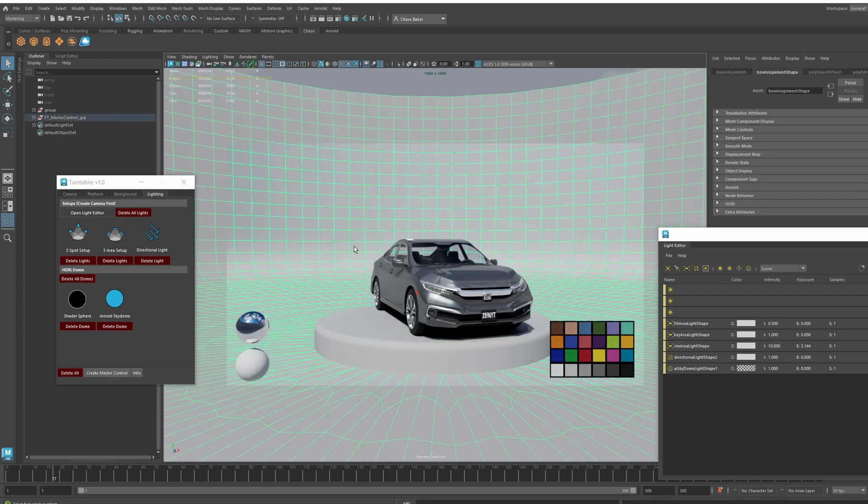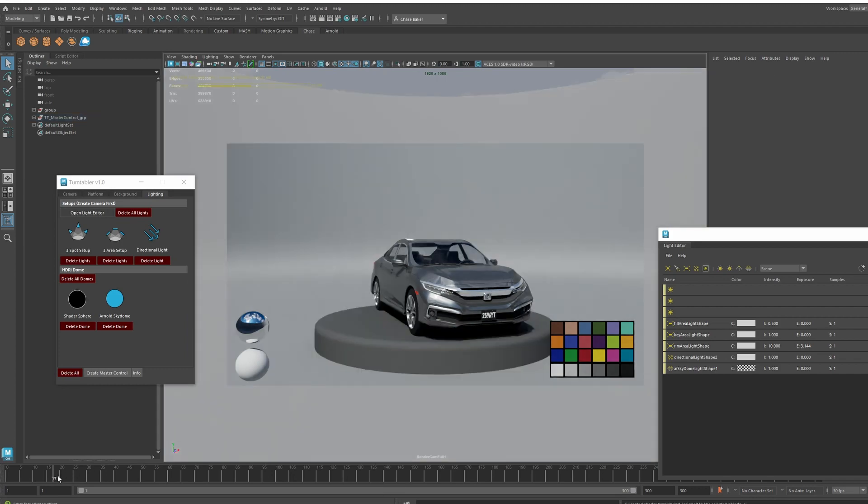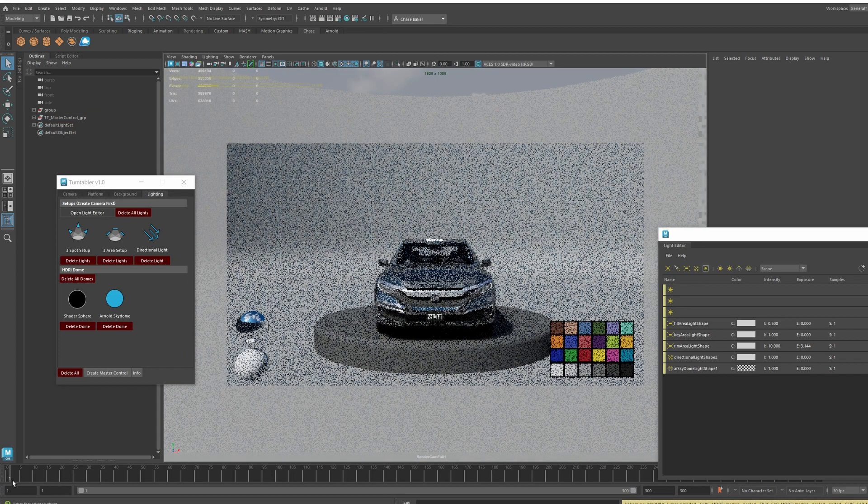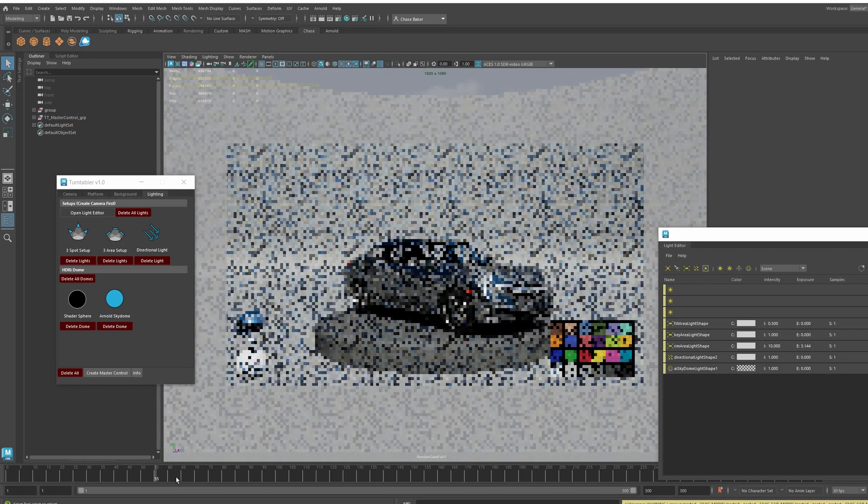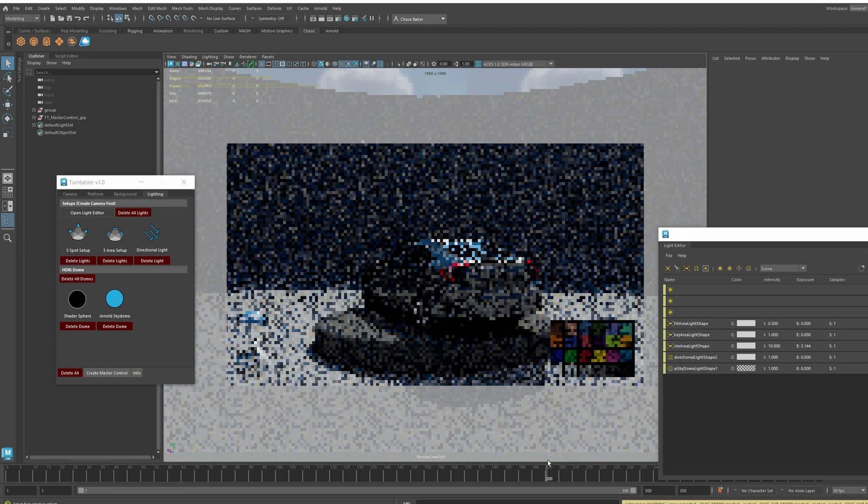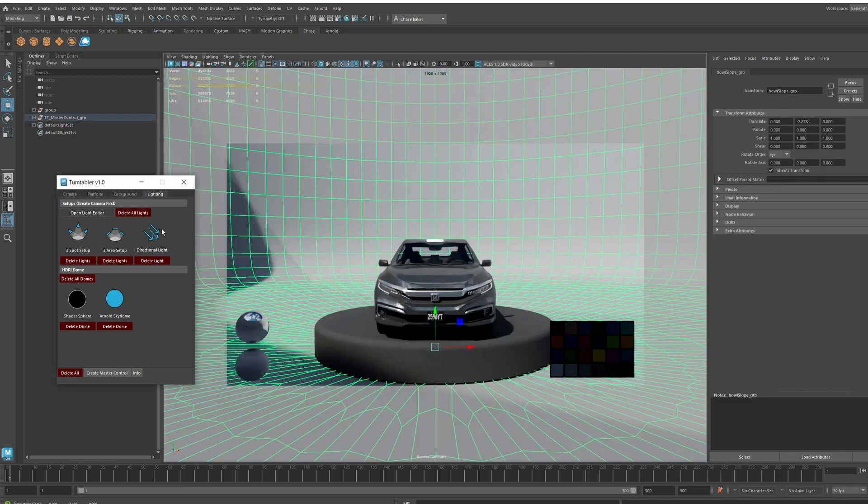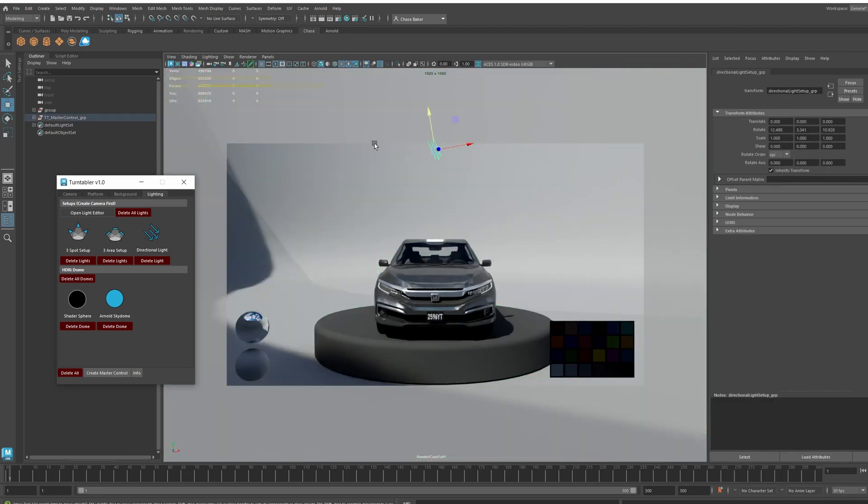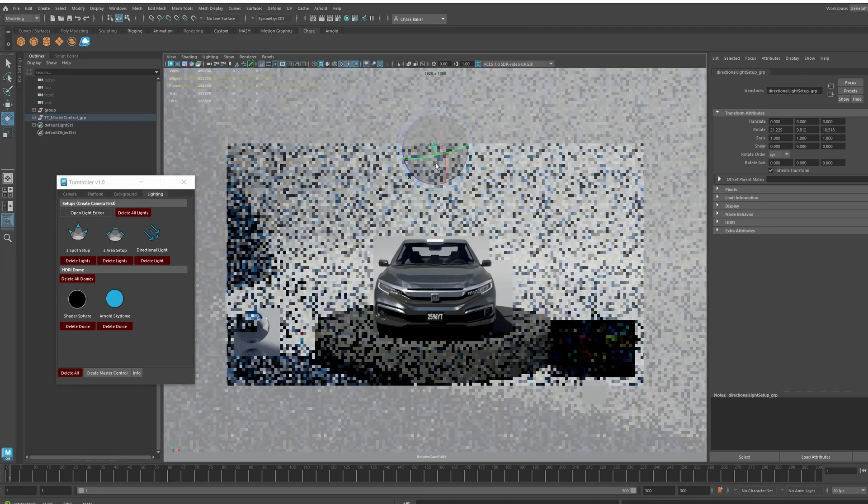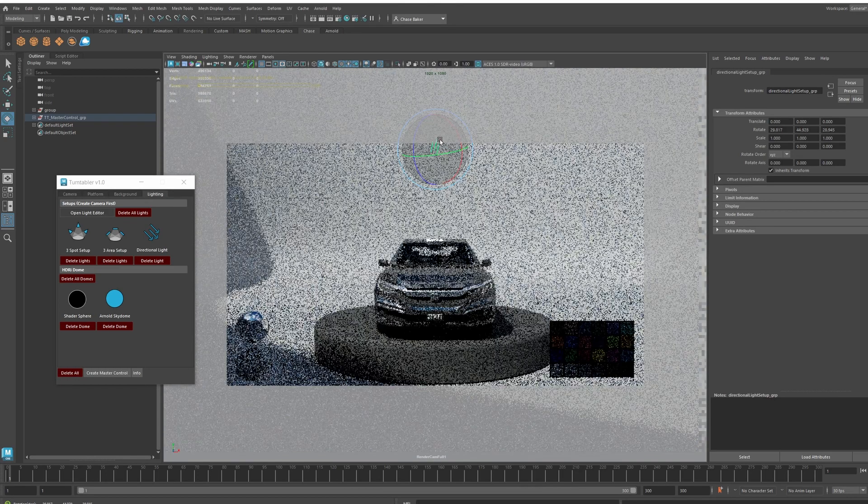You can assign your own different materials to these as well. You can have fun and do some cool turntables of your model. You can also select current things, like if you wanted to select the three area lights or select the direction light. If it's already been created, you can just select them and change them around if needed.